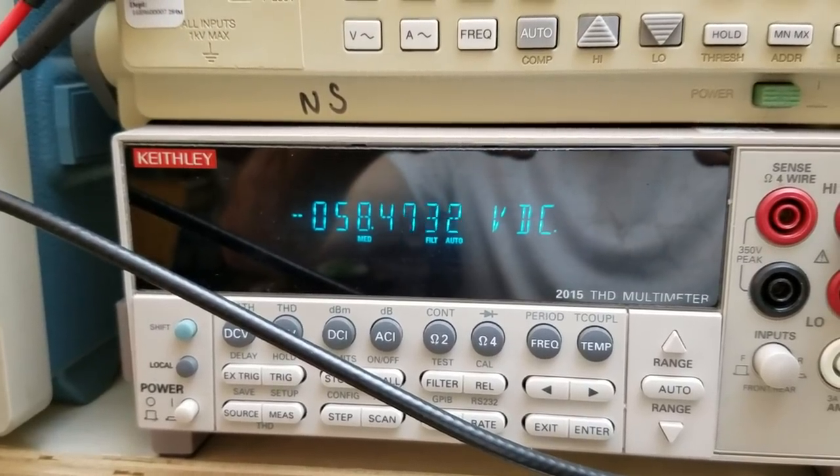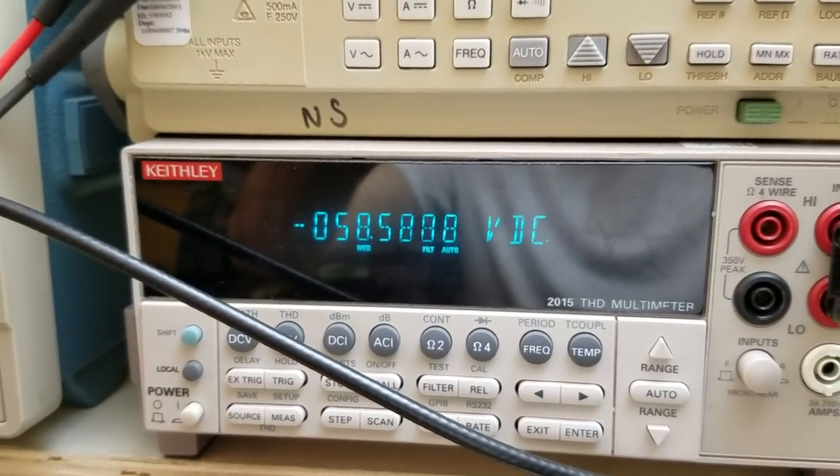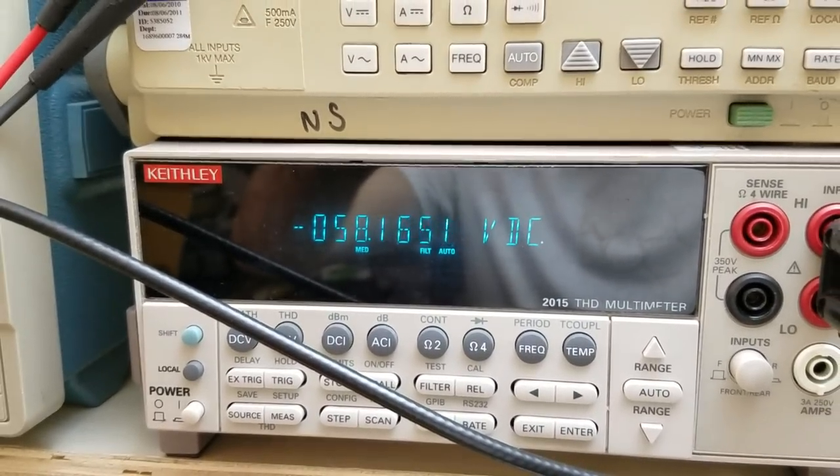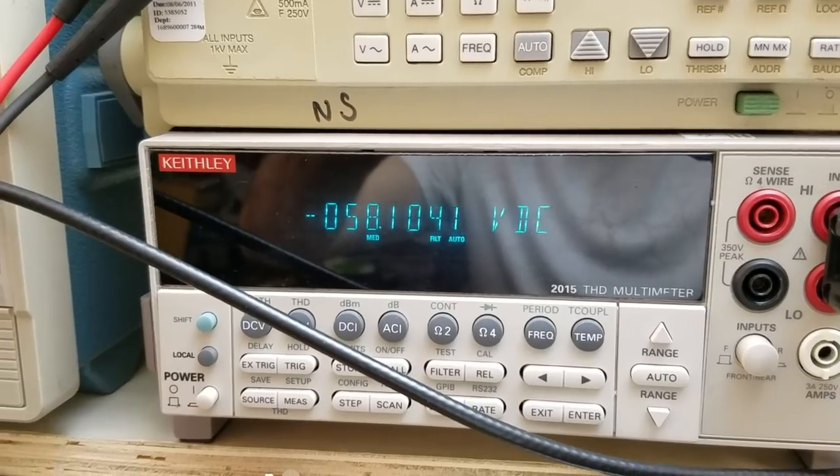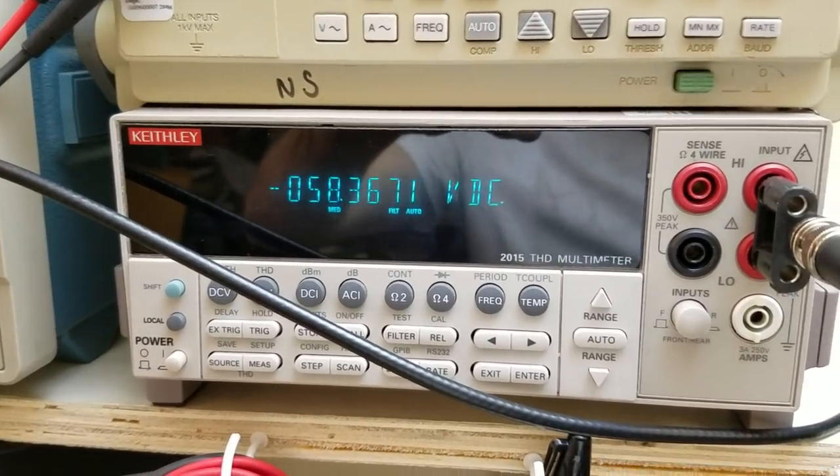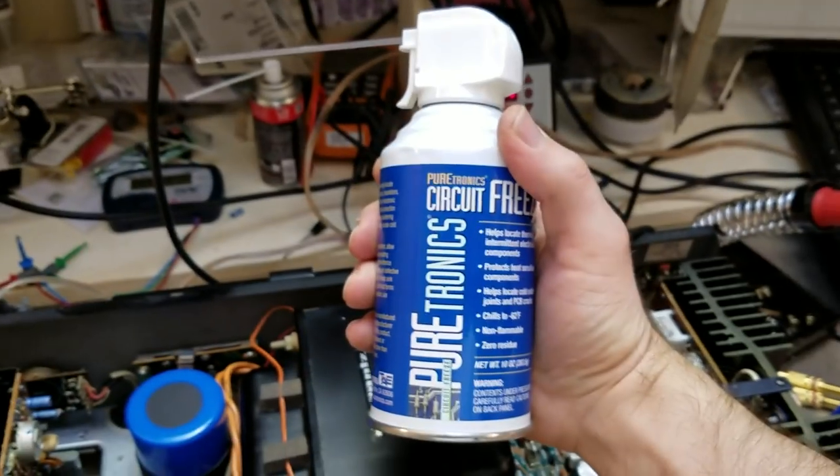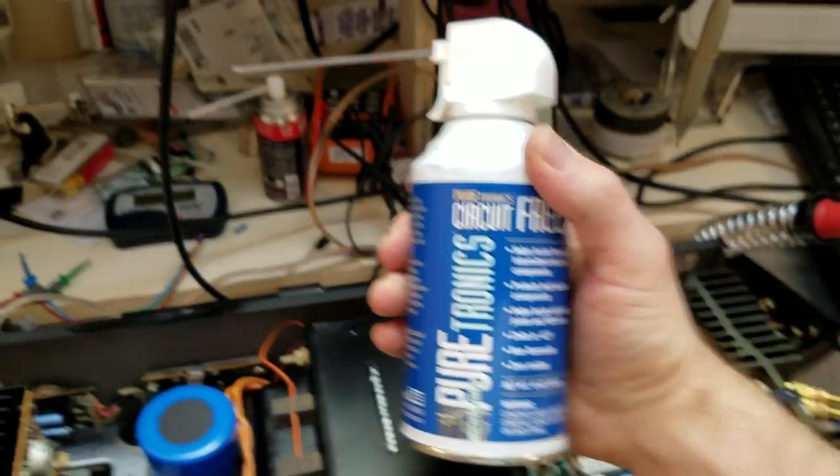You might think the output transistors were bad, and indeed that's what I thought might have happened, but they're good. So we'll break out our trusty little friend here, circuit freeze.